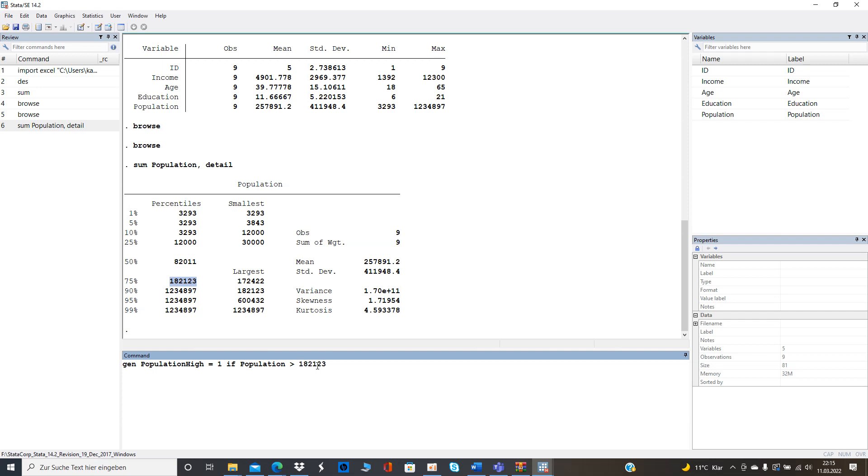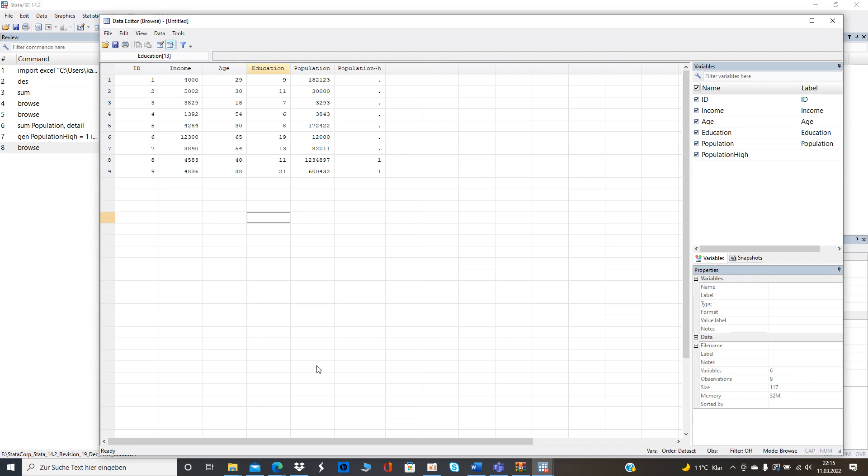So now we can see seven missing values were generated. So we have missing values here because it's smaller than the value that we just used and we have the binary outcome one if it fits our argument.